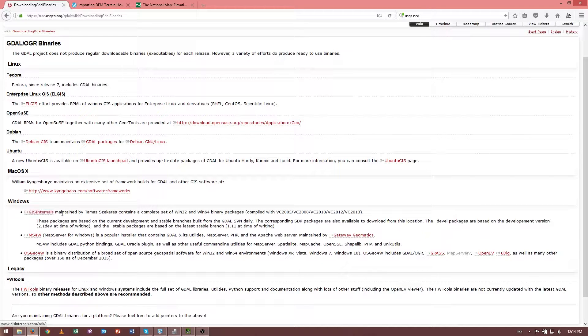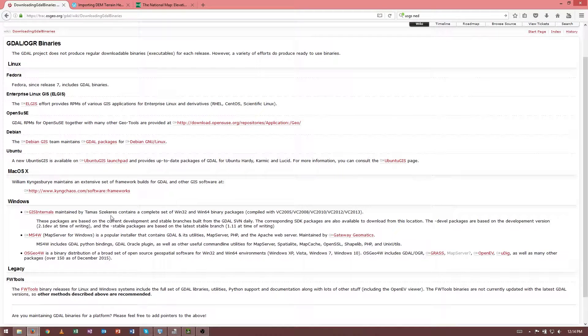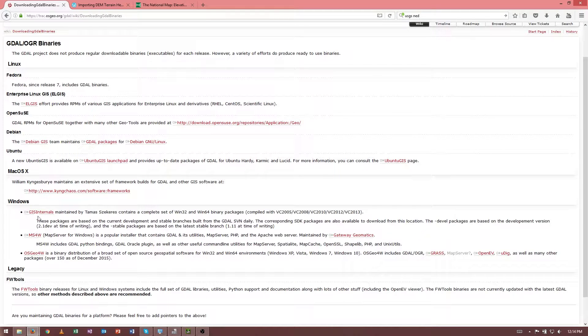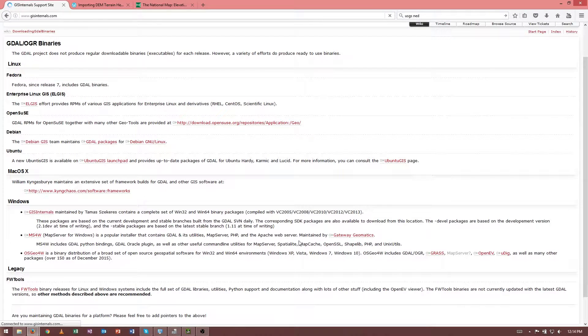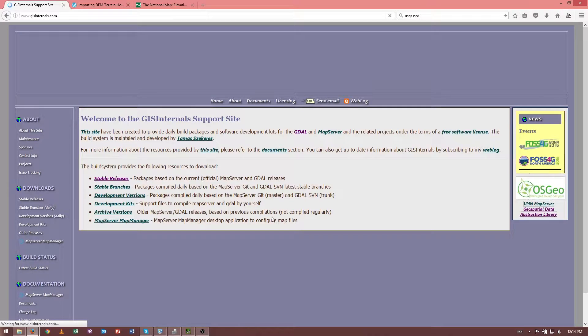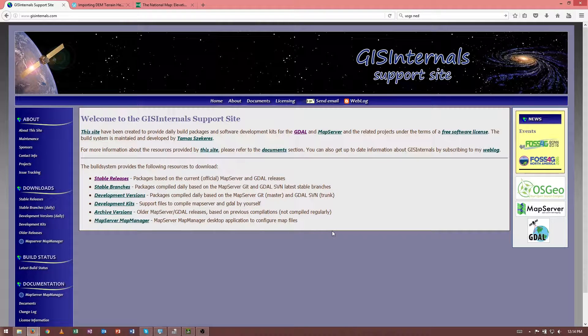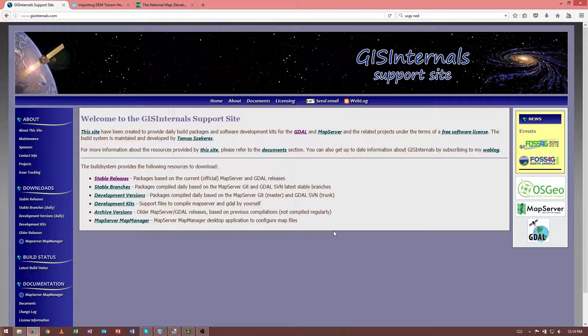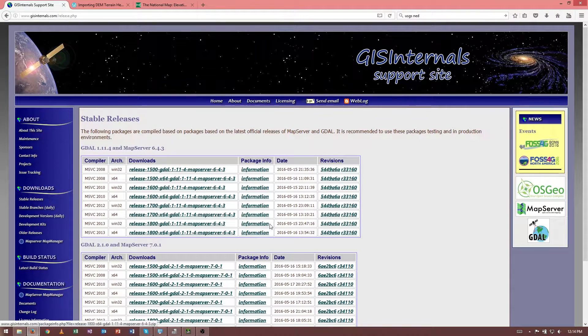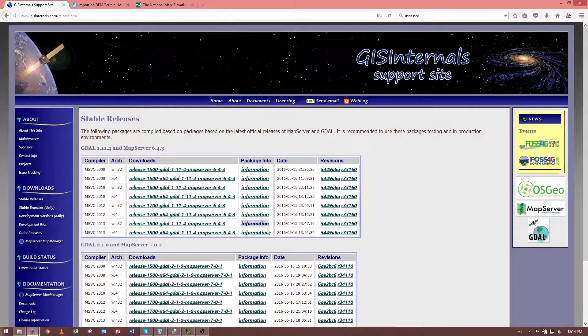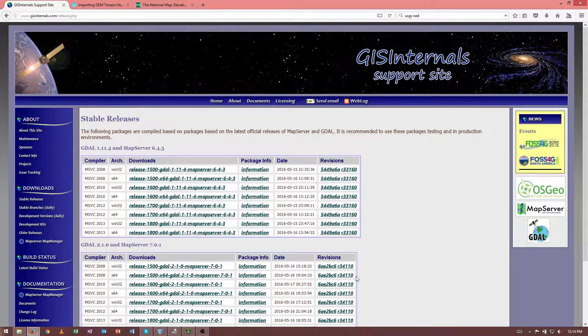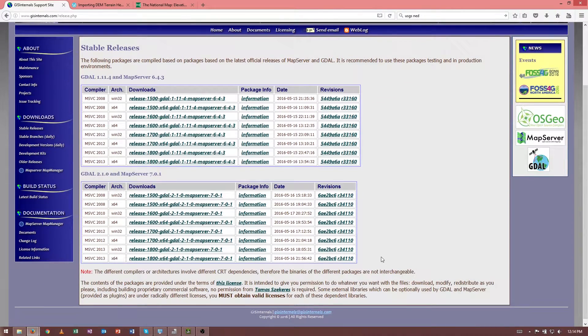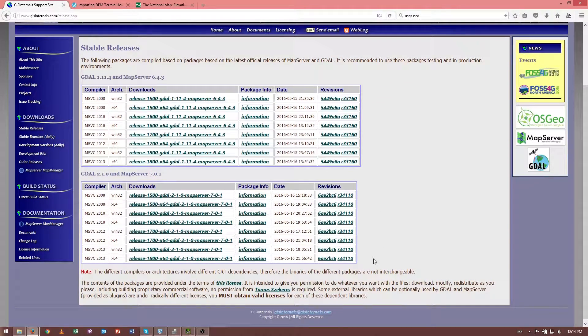Basically, this guy has been nice enough to take the source code and compile it for Windows. For a variety of compilers. Or with a variety of compilers. Unfortunately, that makes it a little bit confusing because there's so many to choose from. But what we're after is stable releases.